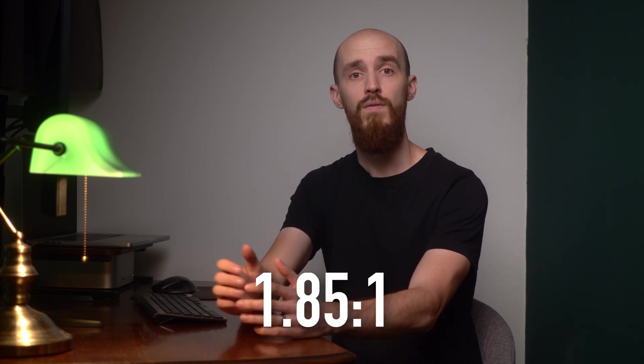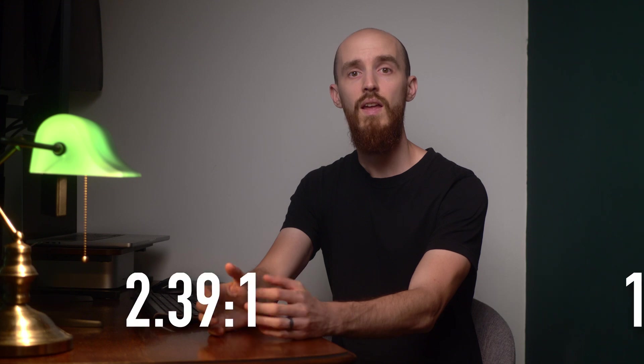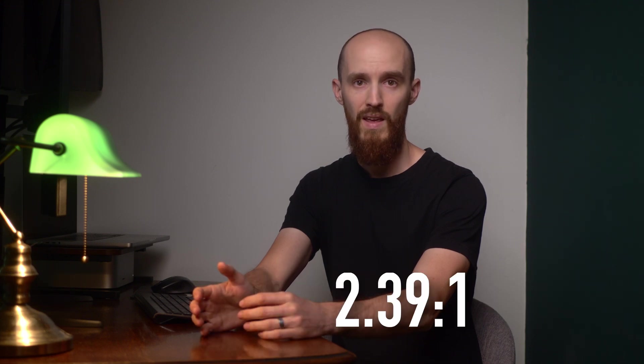There are many aspect ratios used in filmmaking, but the two most common are 1.85x1 and 2.39x1. In this video, I want to take a look at their history and their differences.